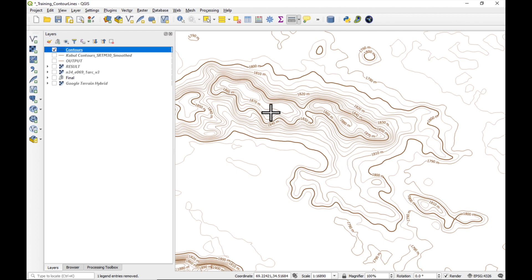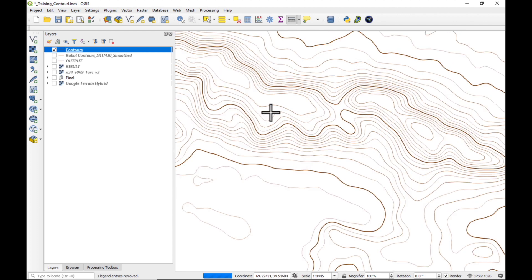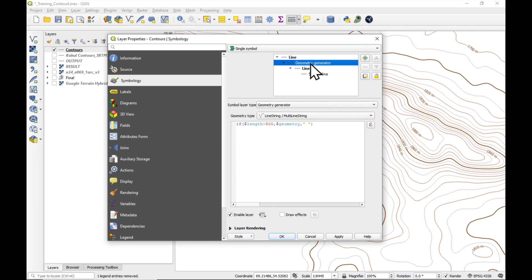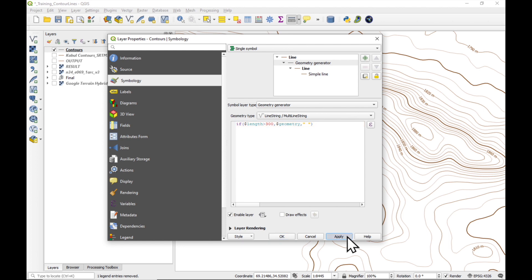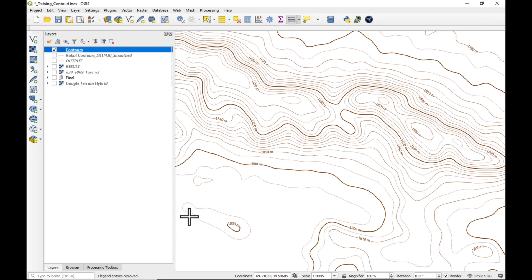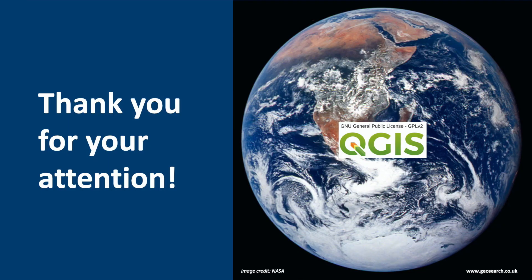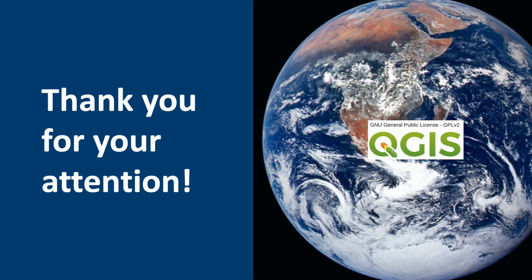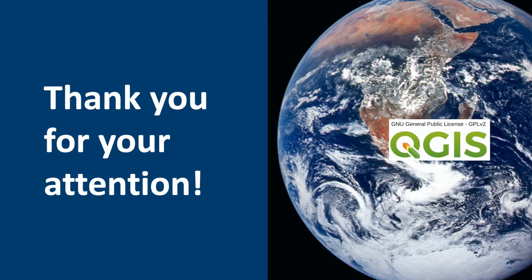And if I want to change some of the parameters, it's quite easy. I just double click on here and say look at the symbology. Click on the geometry generator. Maybe change that to, I don't know, let's say 300 meters. Say apply, OK. And maybe I'll have a few more contour lines popping up here and there. So, I hope you found that useful and interesting and informative. And see you in the next video.